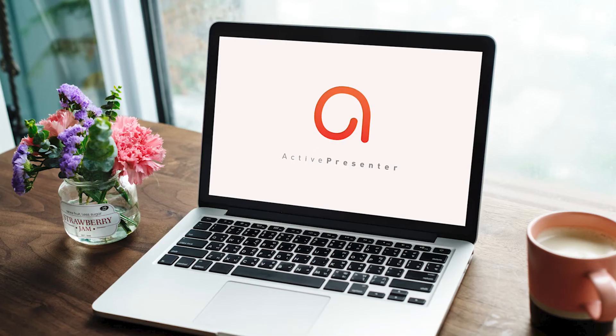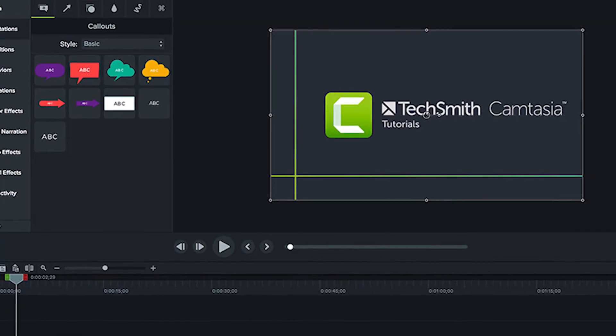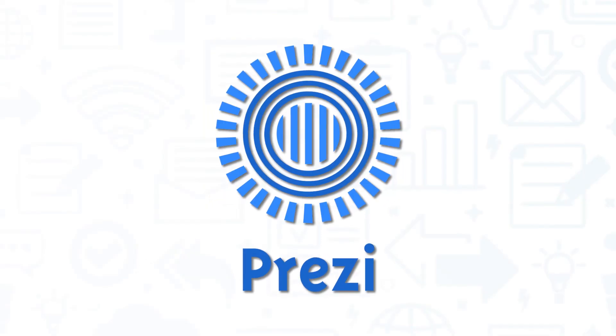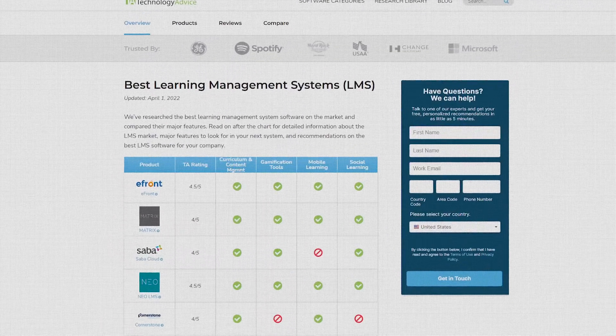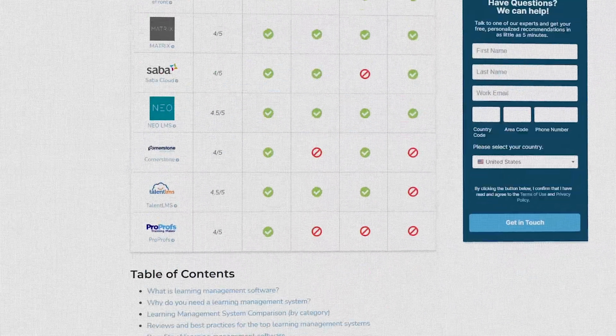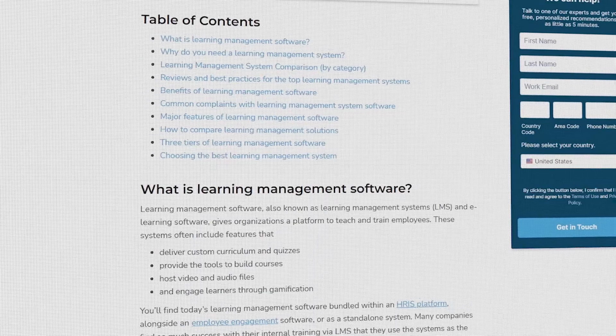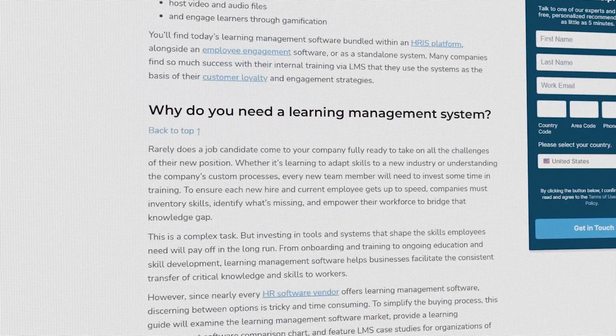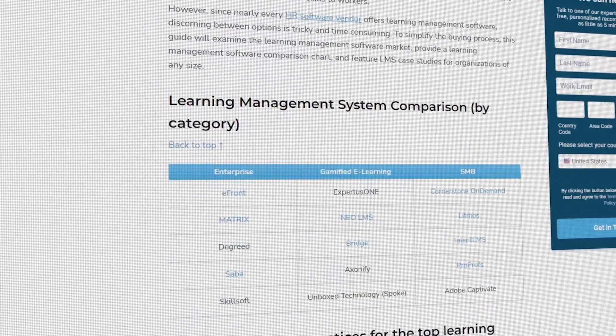It's a good idea to get multiple quotes before choosing a learning management solution. If you're interested in Adobe Captivate, you might also want to consider ActivePresenter, Camtasia, Google Classroom, and Prezi. Still not sure if Adobe Captivate is right for you? Visit our website at technologyadvice.com for our free list of the best learning management options available today. Click the button on the left to get started.